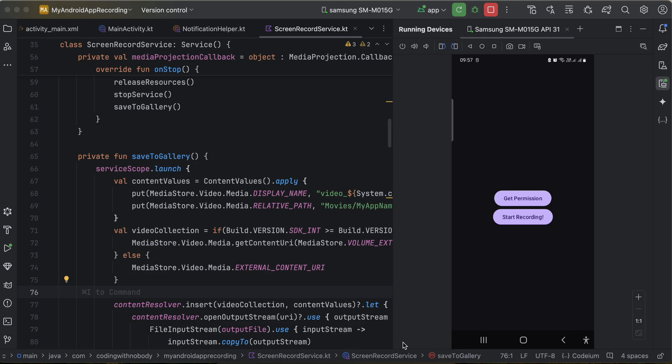First I'll show you the output. Here you can see I have two buttons — one is called 'Get Permission'. This button will get permission for notifications. From Android T and above you require notification permission, but I am using Android R, so even if I didn't request this permission that would have been fine for me. But most of you might have already upgraded to Android T, that's why I wanted to show it.